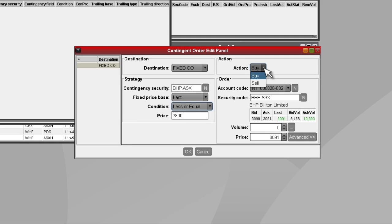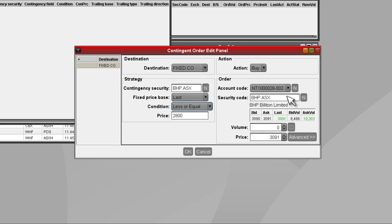Select Buy or Sell under the Action drop-down. Next to Account Code, select the account you would like the order to be placed on.